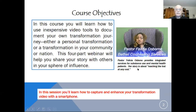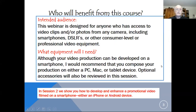Here on the slide you can see my friend Felicia Osborne, who has a very interesting transformation story. She is here in Newark, New Jersey, and she works with substance abuse and mental health patients. Her story is about, quote, reaching the lost at any cost.